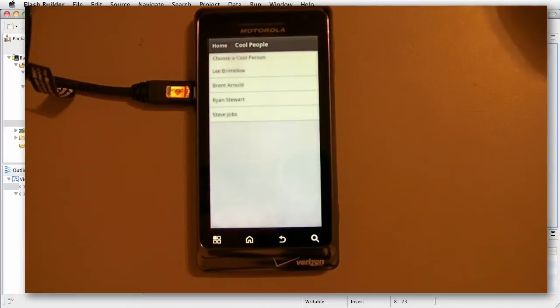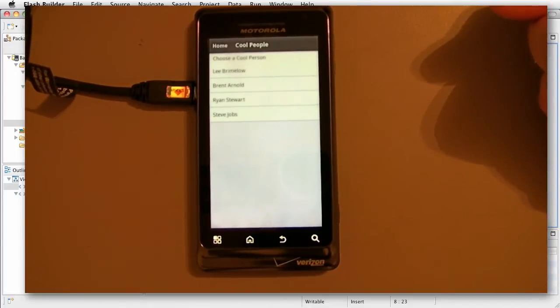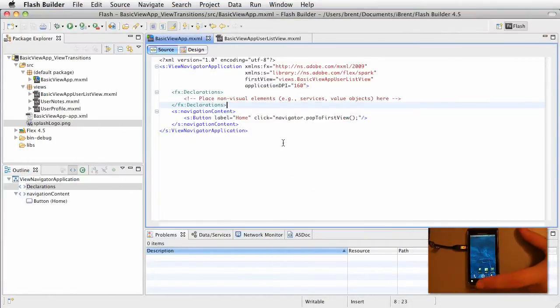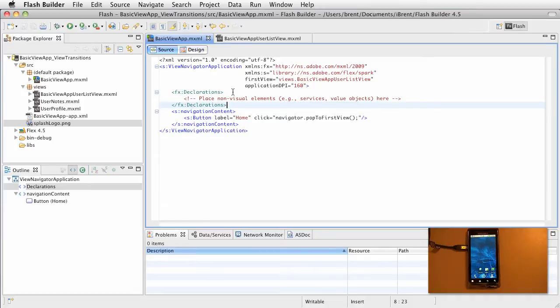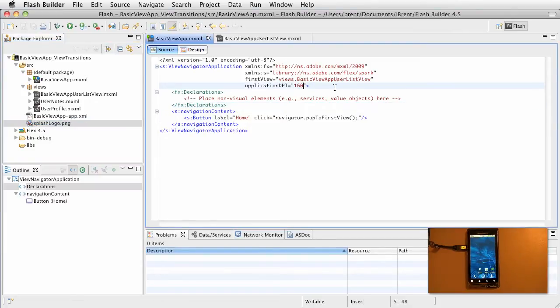This would especially be important if you're dealing with a larger app that's loading content. So the way we do that, let's close this and go back over to the code. Within the View Navigator application, there are specific properties that we can affect. I've brought in this splashlogo.png that will be included in this project. And this will be our splash screen.